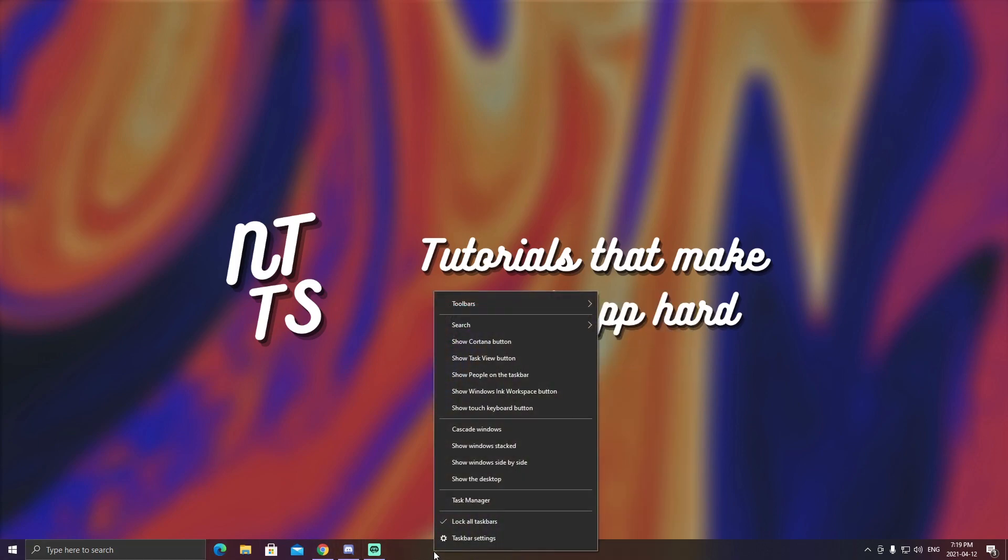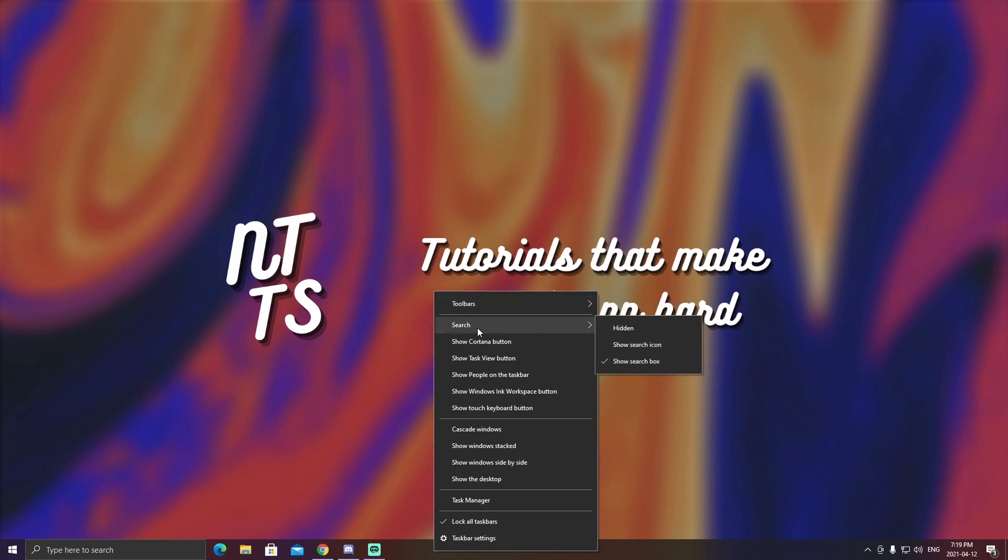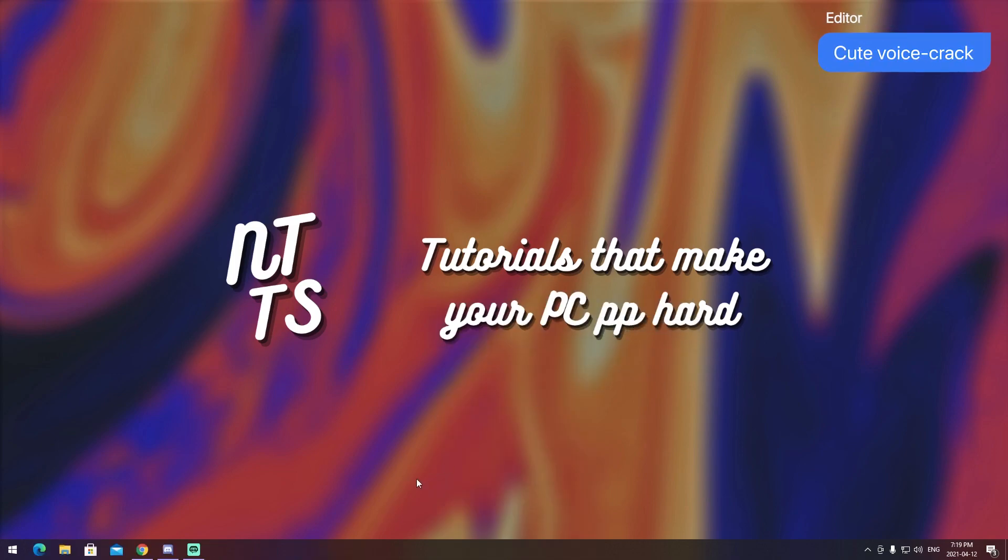Now how do you get rid of the search? It's pretty easy. Right-click, go up to toolbars, I lied, search, go to search and go to hidden and it is gone. Now everything's kind of cleaned up but there's a little bit more of an issue.